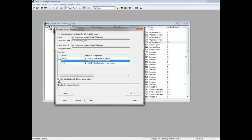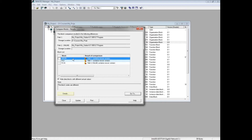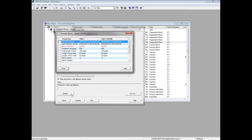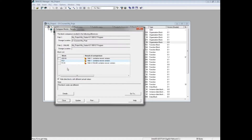Path 1 is the offline project storage location. Path 2 is the online PLC program. In the comparison list, OB 100 says that Path 1, the offline project, contains a newer version. Highlight the OB 100 block. If you would like to see a description of differences, click the Details button. The details window shows timestamps, interface changes, size and length changes, and so forth. Click the Close button.